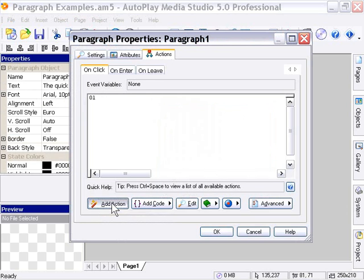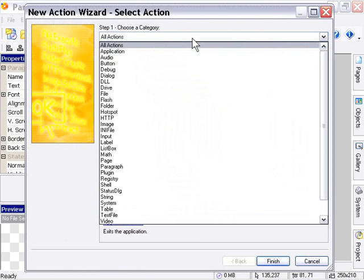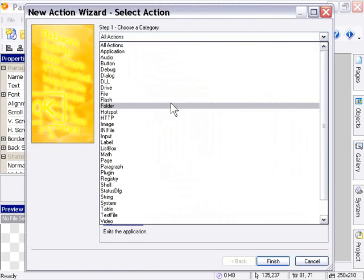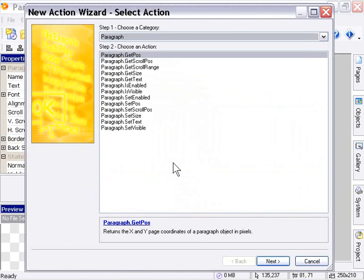I'm just going to bring up my Select Action Wizard here, the new action wizard, and I'm going to choose from the Category pull-down, Paragraph. There we go, there's the actions that are related to the paragraph object.